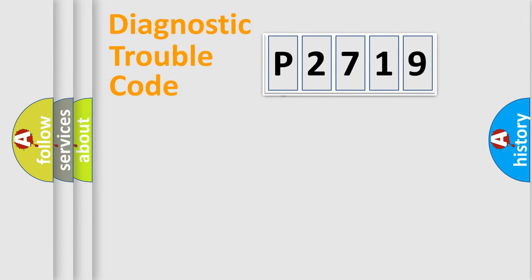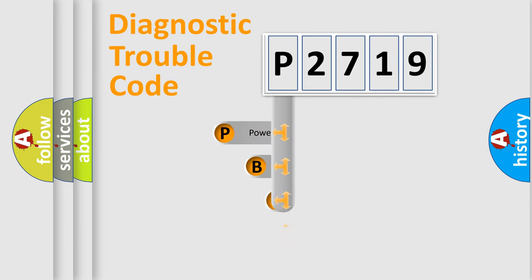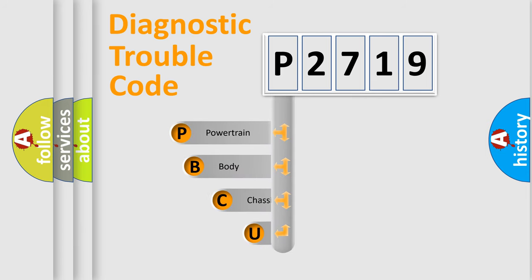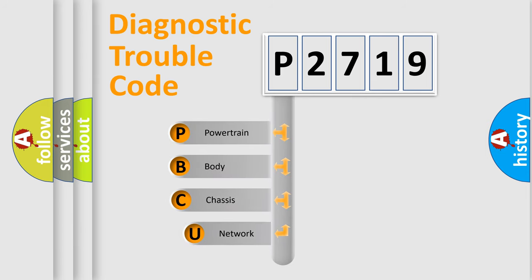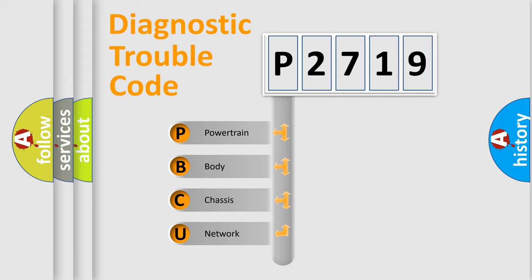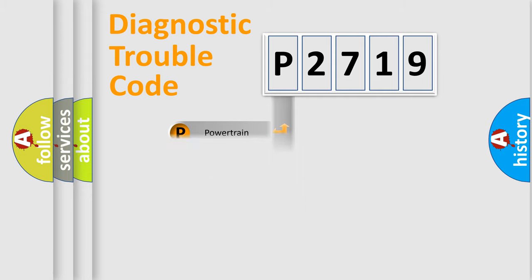First, let's look at the history of diagnostic fault code composition according to the OBD2 protocol. We divide the electric system of automobile into four basic units: powertrain, body, chassis, network.